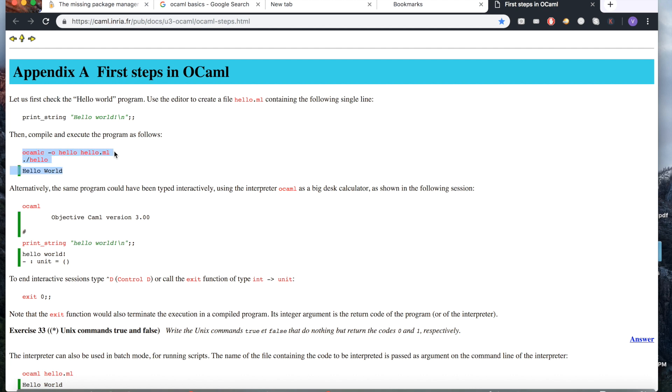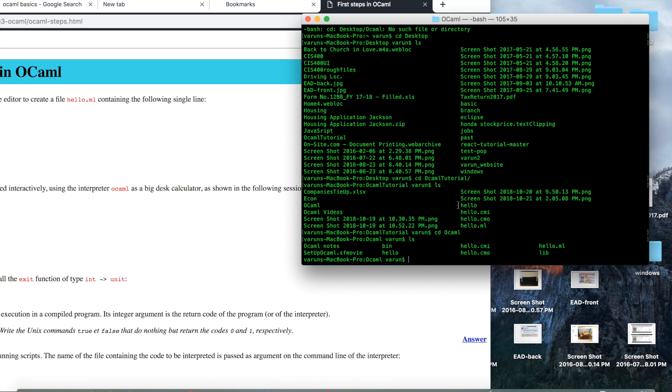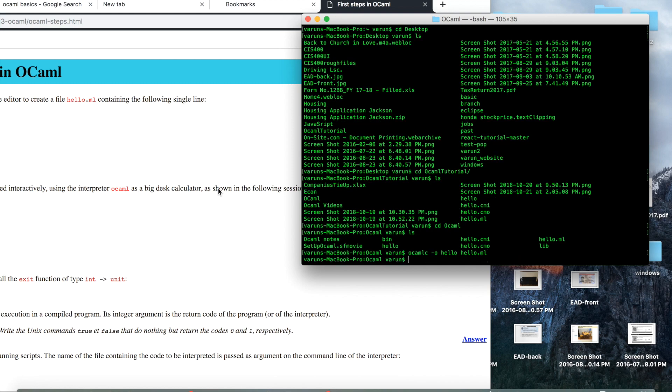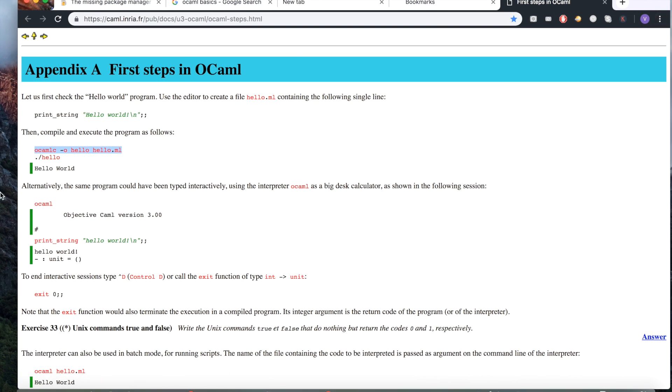So what that's going to do is compile the code and create this executable file hello. And once you're done with that, all you need to do is run the executable and it'll run the code as you expect it to be. So here you go, you've got hello world printed.